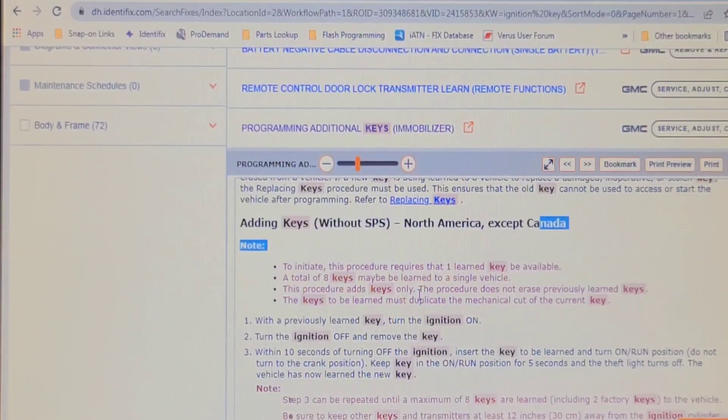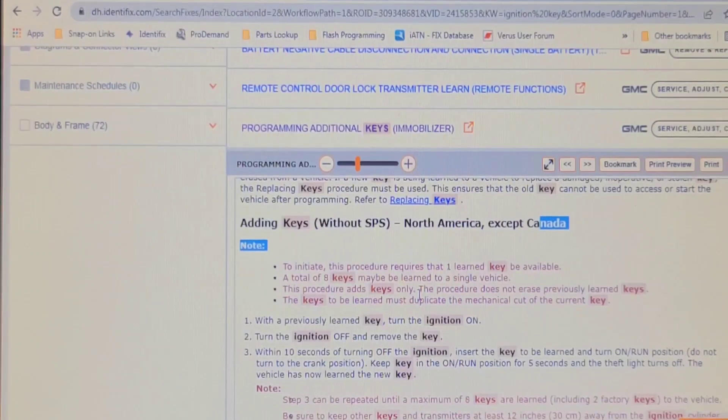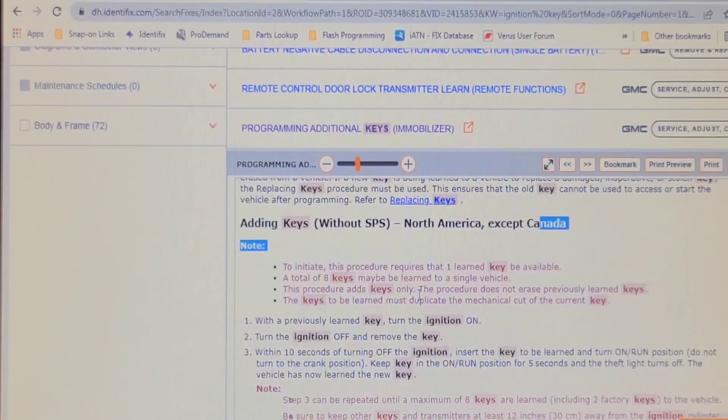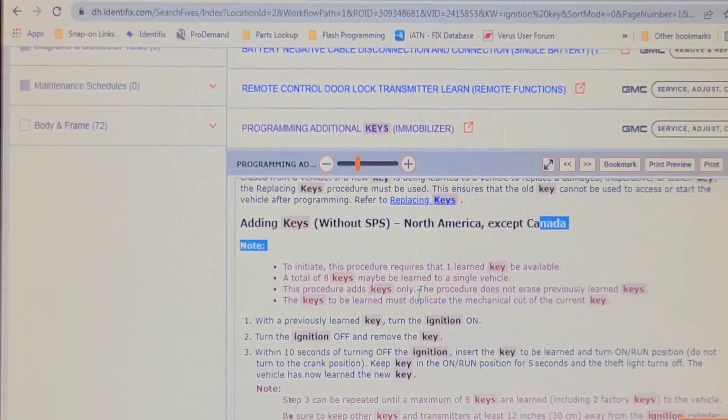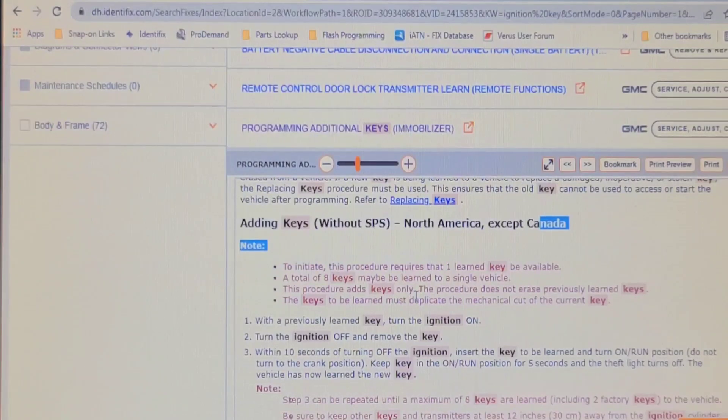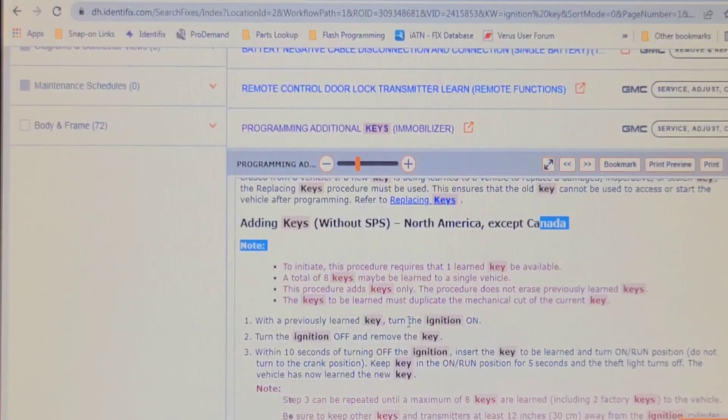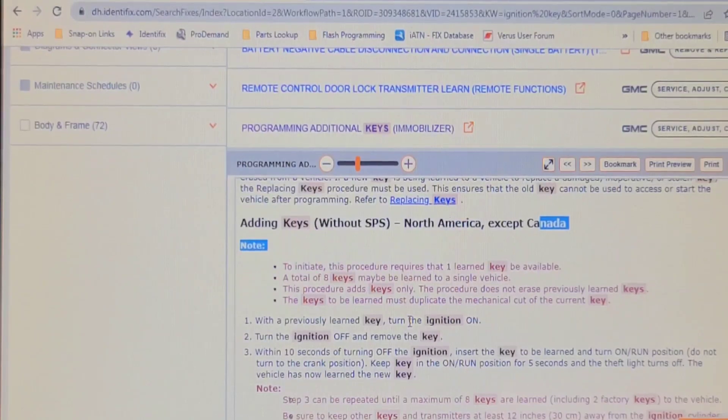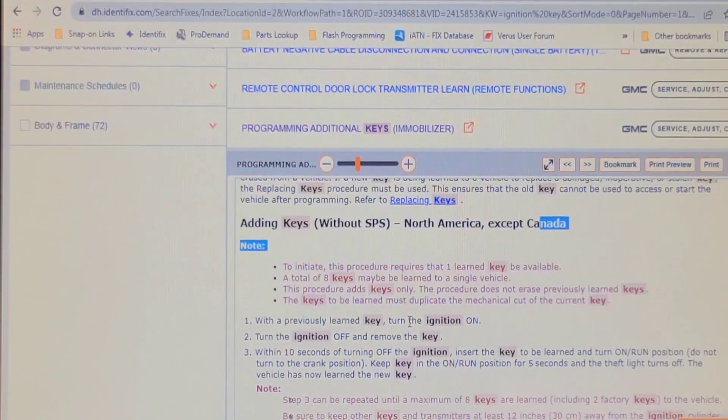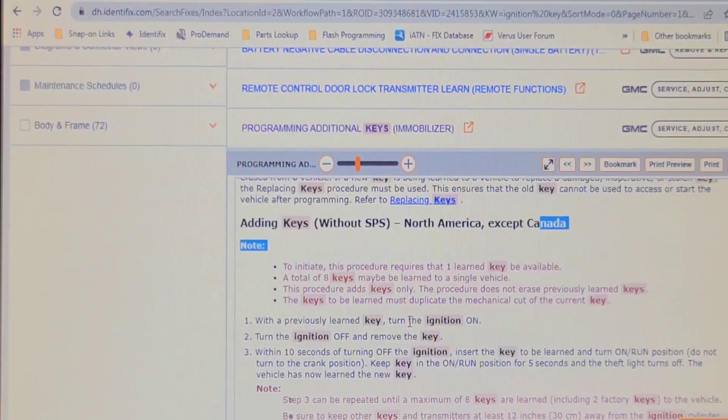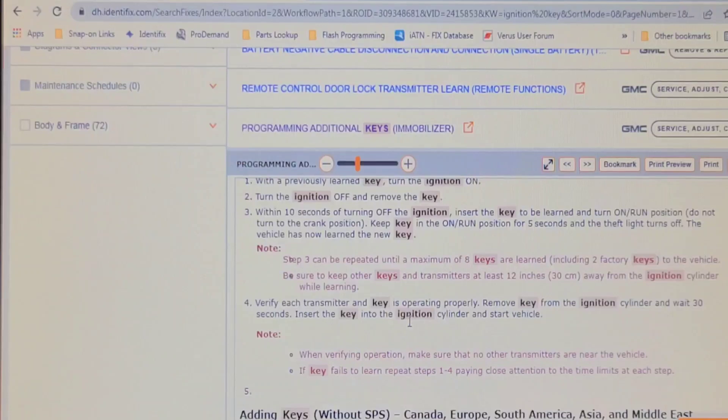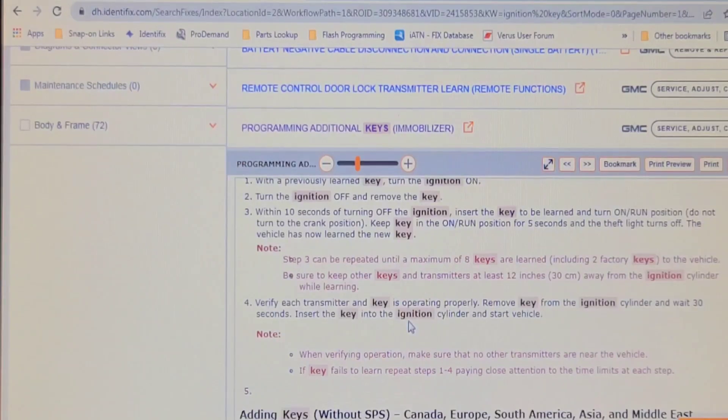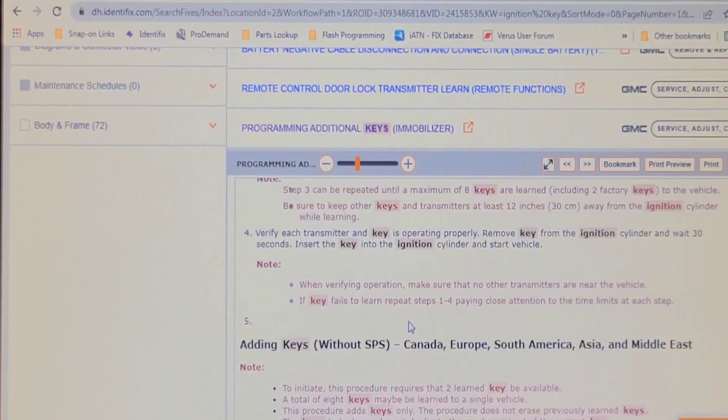We don't need to erase the previously learned keys because it's completely lost and nobody knows where it is and no chance of ever finding it. It says with the previously learned key, turn the key on, turn it off, remove the key within 10 seconds of turning off the ignition, insert the key to be learned and turn it on. Simple as that. Then repeat that step if you want to add a third key, fourth key.